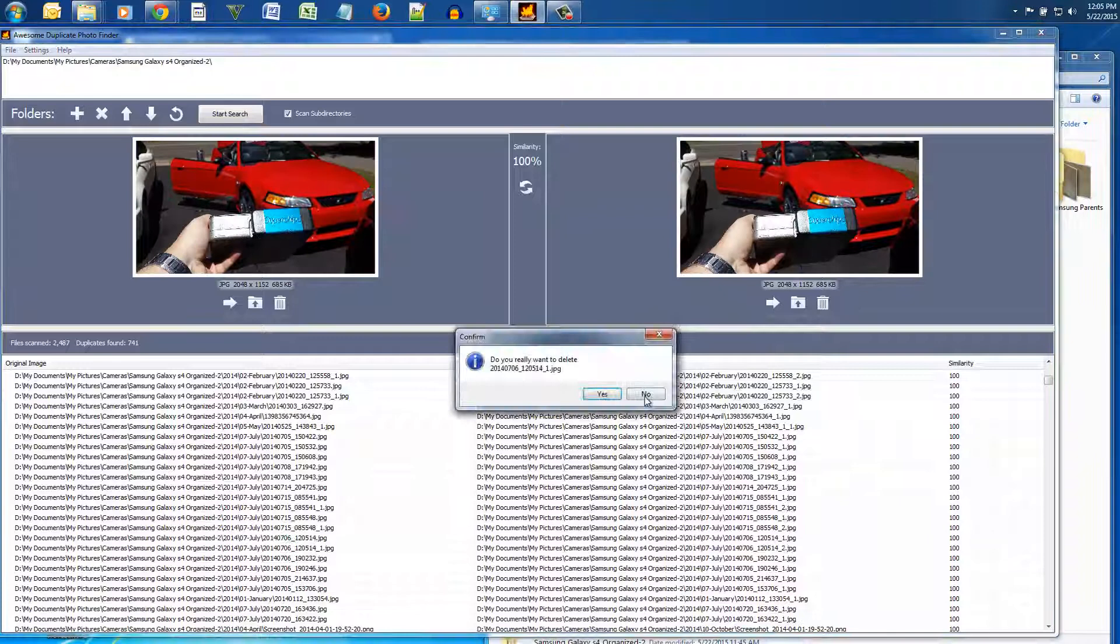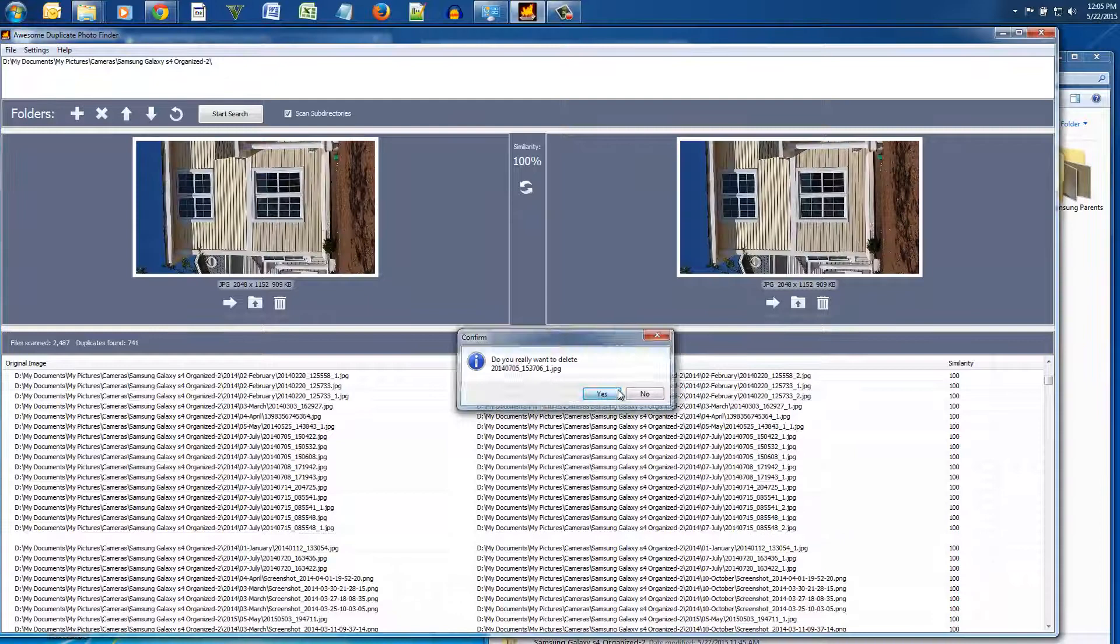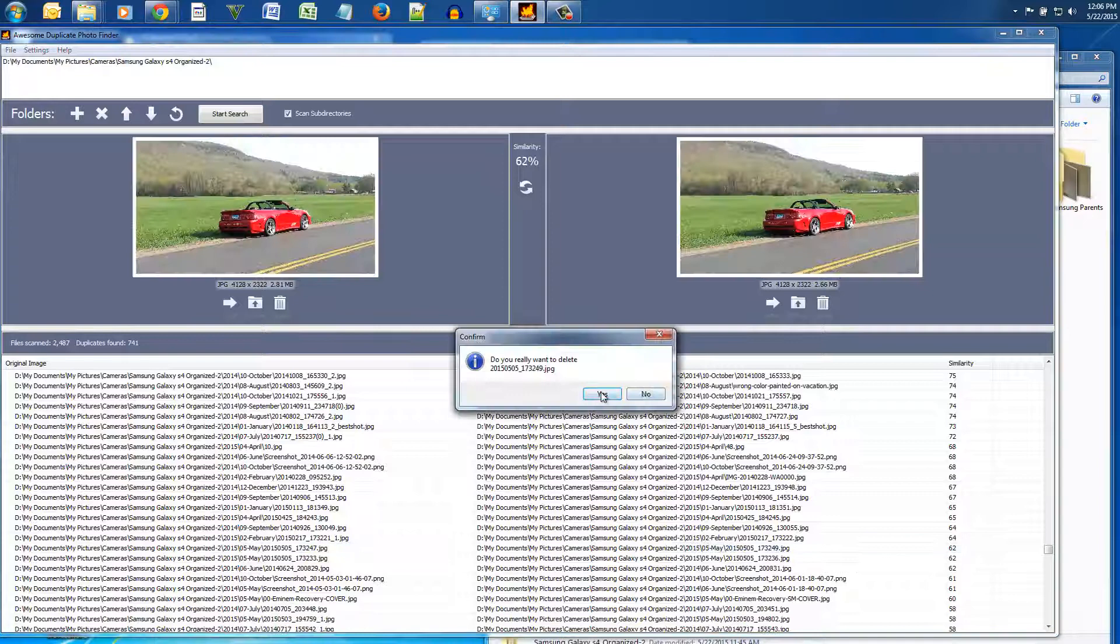So this is pretty cool because like I said you can look through all the photos, compare them.